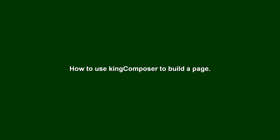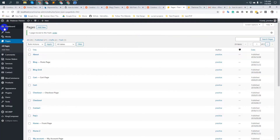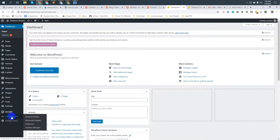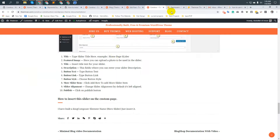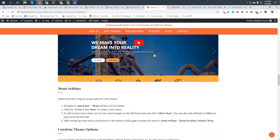Assalamualaikum. In this video I will show you how to use King Composer to build a page, especially for our all themes. Let's begin — login to your WordPress admin area. Make sure you have already installed the King Composer plugin. To install King Composer plugin you can follow this video.